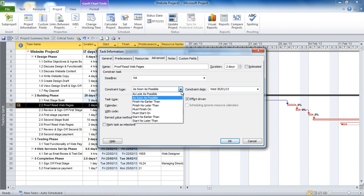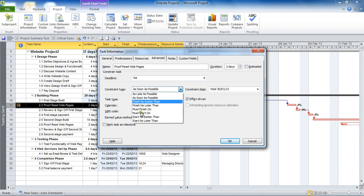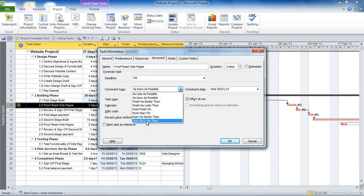But you see there are six others there, from finish no earlier than all the way down to start no later than. Must finish and must start are inflexible constraints. And we've got four semi-flexible ones. But they're all different types of constraints where you can constrain over the start or finish date. And they're there for you to use if that's the case. It's just to consider for a little while whether it is the right thing to do, whether it's the best thing to do for your project.